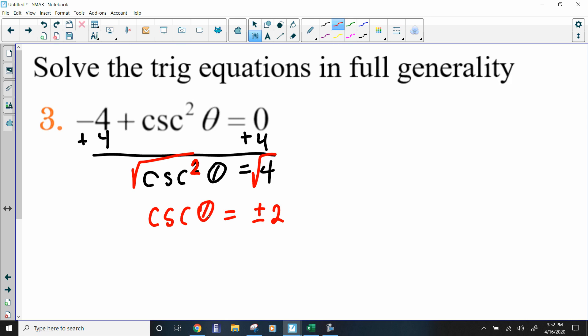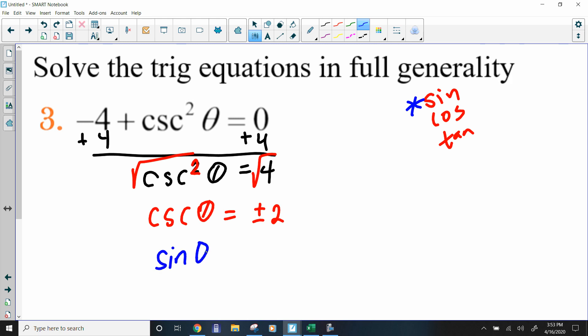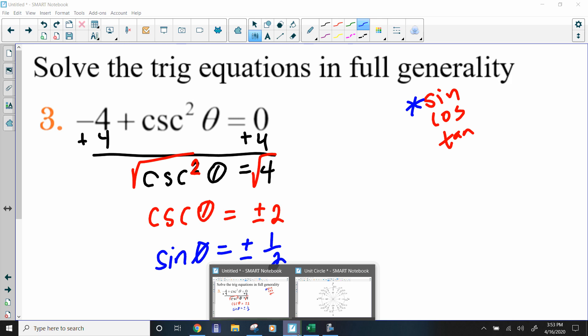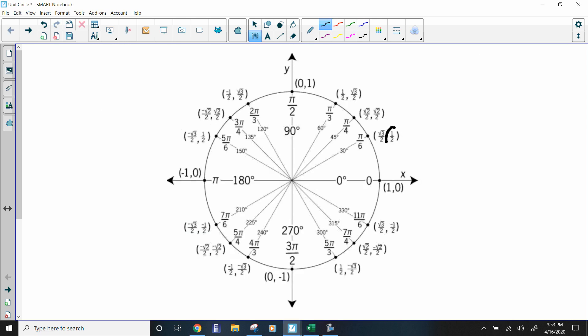I've already done a couple of examples using Desmos. Now I want to show how to do it on the unit circle. Whenever you're working with the unit circle, convert into the three common trig functions: sine, cosine, or tangent. Cosecant is the reciprocal of sine. So if cosecant = ±2, then sine equals ±1/2. I have a 1/2 here and a 1/2 here for the sine.